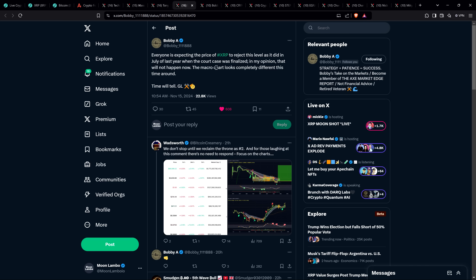Chart analyst Bobby A: Everyone is expecting the price of XRP to reject this level as it did in July of last year when the court case was finalized. In my opinion, that will not happen now. The macro chart looks completely different this time around. I remember the price of XRP essentially doubled in a matter of several hours July 13th of last year when XRP got its legal clarity. Then it spent months trending back downward.